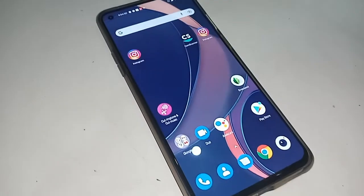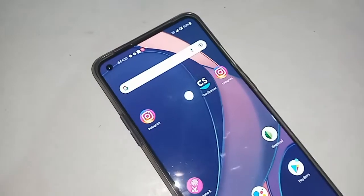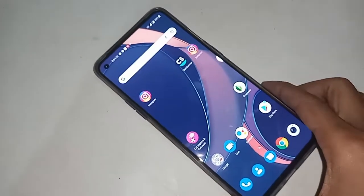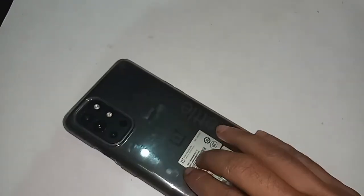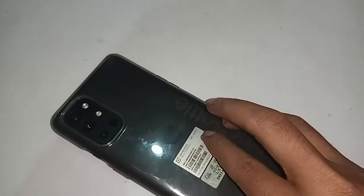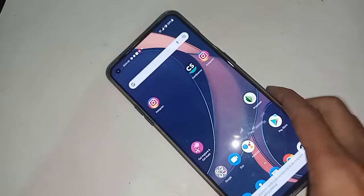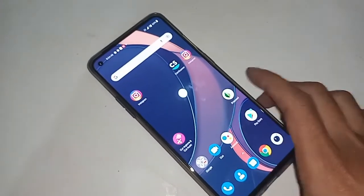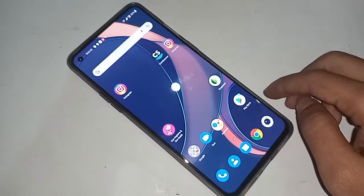Hello dear viewers, welcome back to my YouTube channel. You can see a phone in my hand — this phone model is OnePlus 9R. Today I'll show you how to enable RAM Boost on the OnePlus 9R.